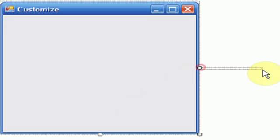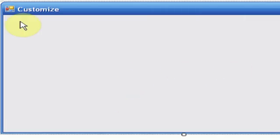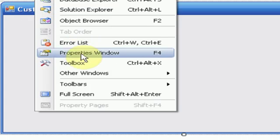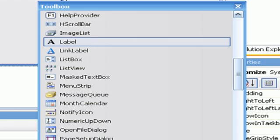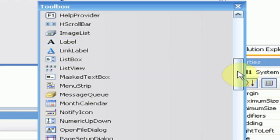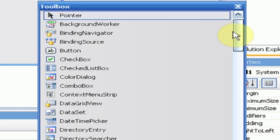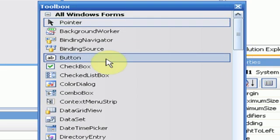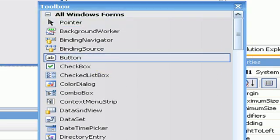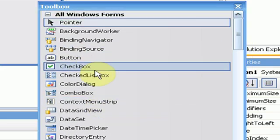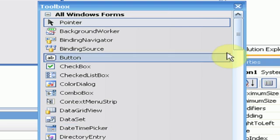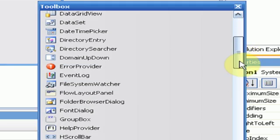So how this is going to work is we're going to drag in a couple toolbox items. We're going to drag in a label and a button. We're also going to drag in a text box.